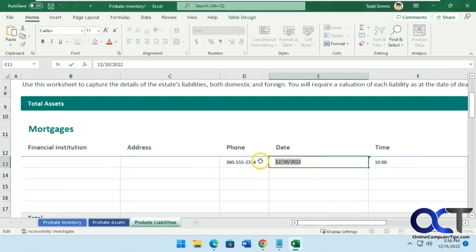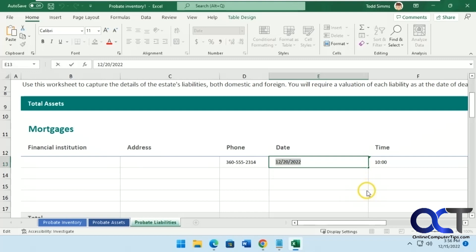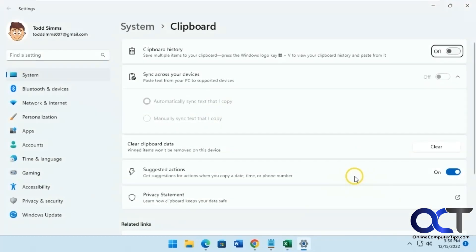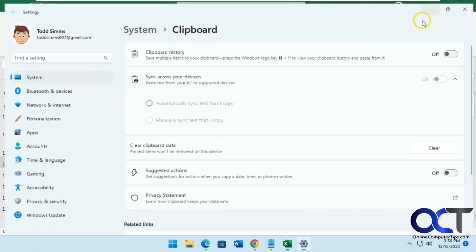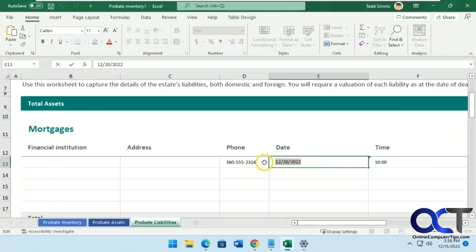after you copy it, you go to these three dots here, go to Clipboard Settings, and it'll take you to the same spot, then just turn off suggested actions, and then you'll be all clear from that popping up.